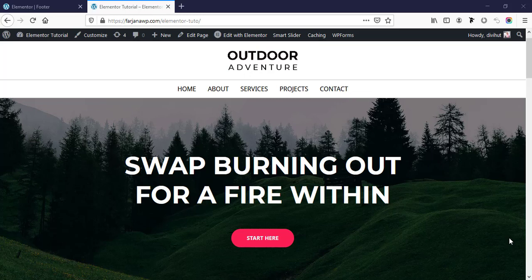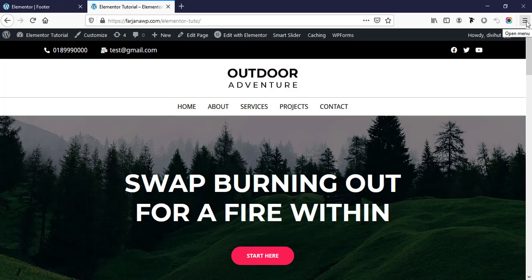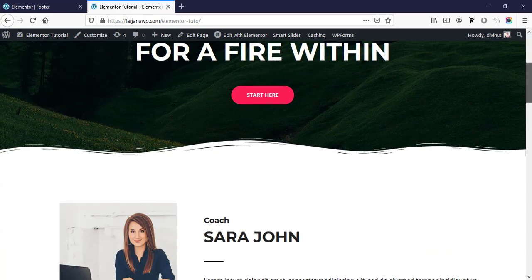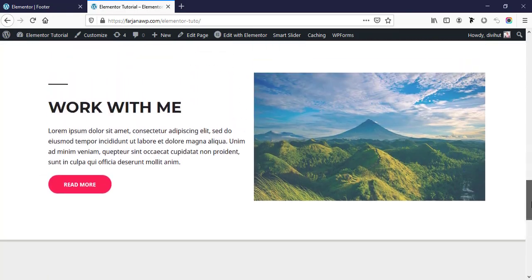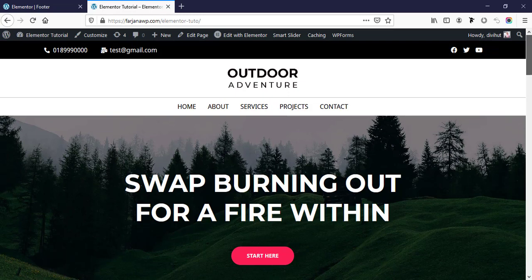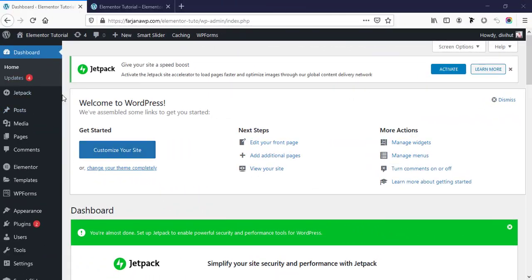Hello guys, this is Farjana, welcome to my another quick tutorial. In this video I will show you how you can create a custom header area and also a custom footer area. For this tutorial I will use a free plugin, so if you don't have Elementor Pro we can make this custom header and footer area completely free. So without any further ado, let's get started.